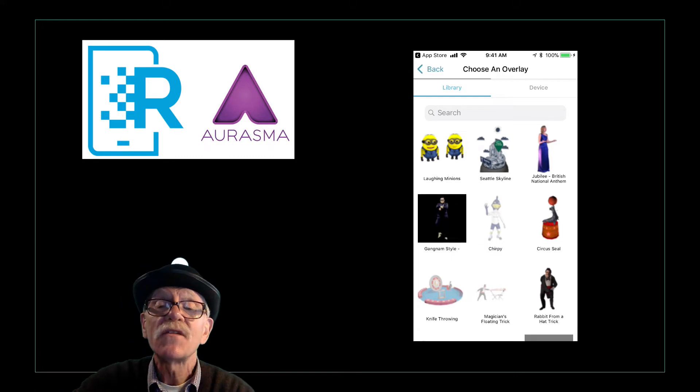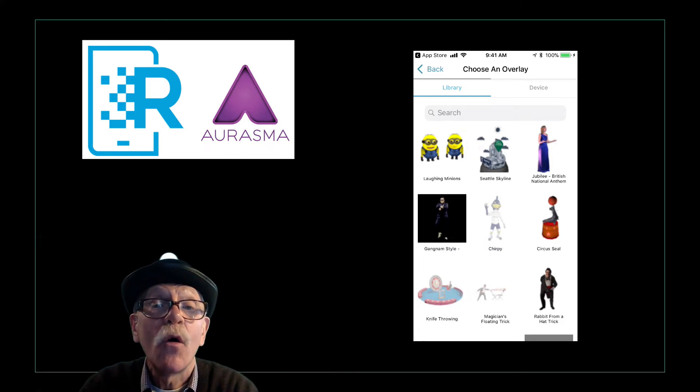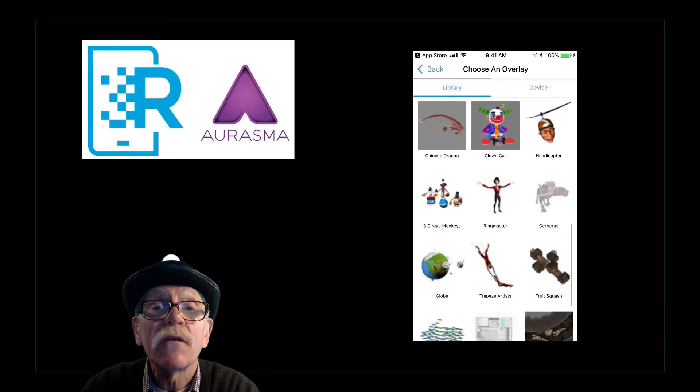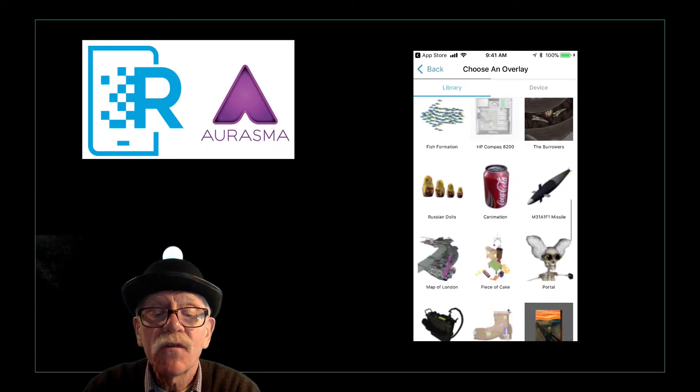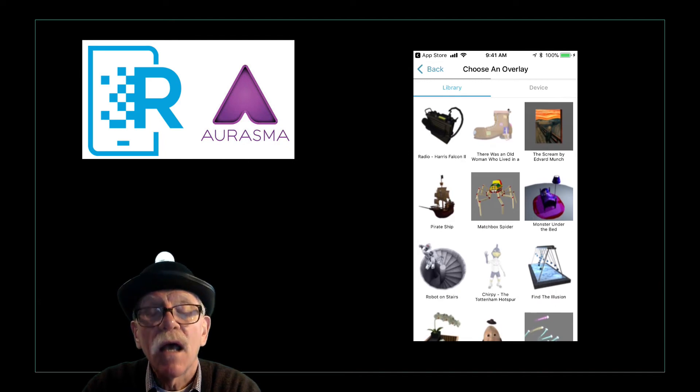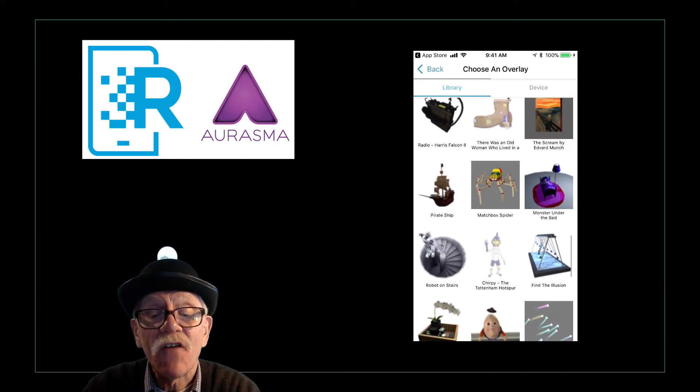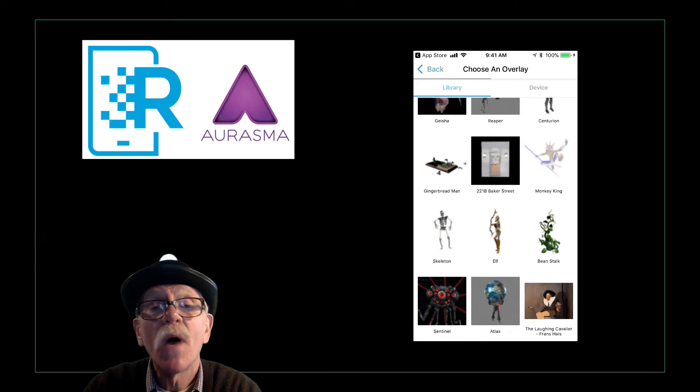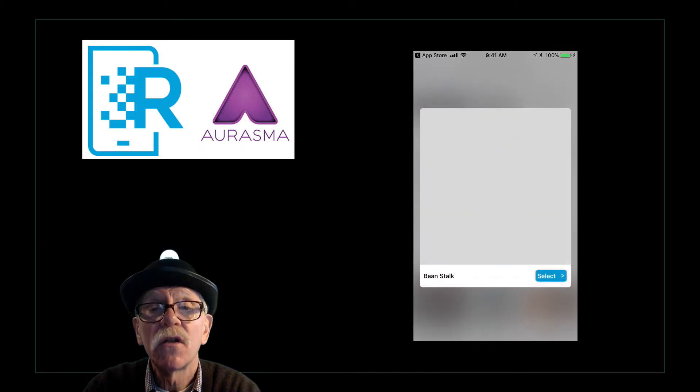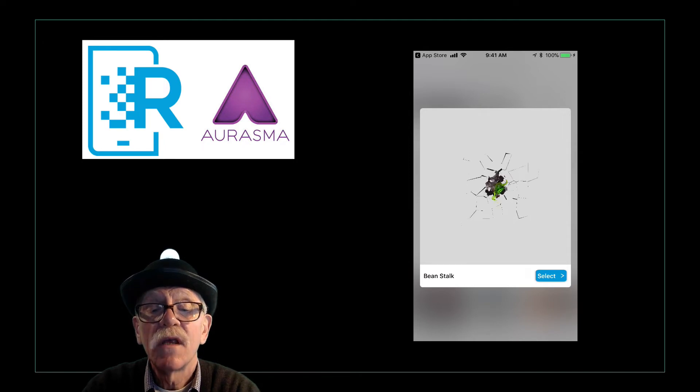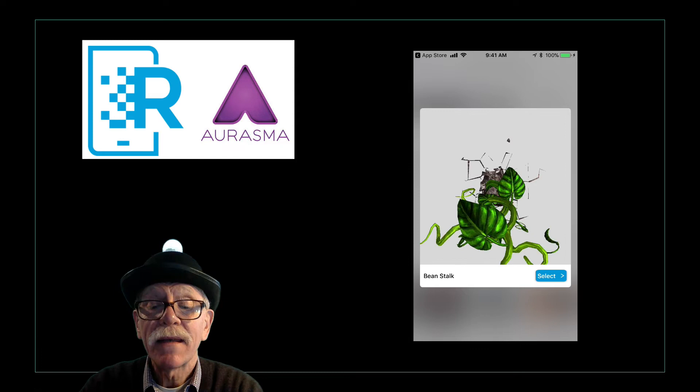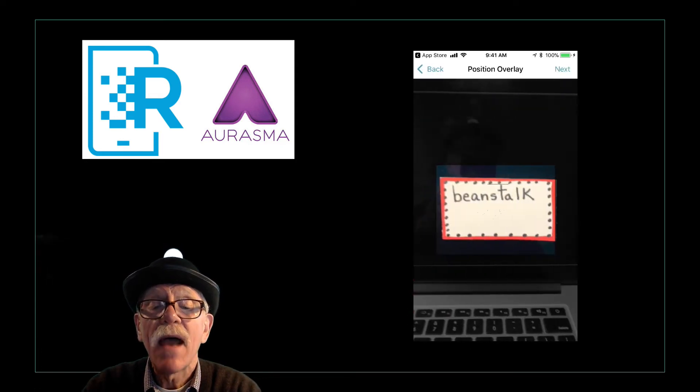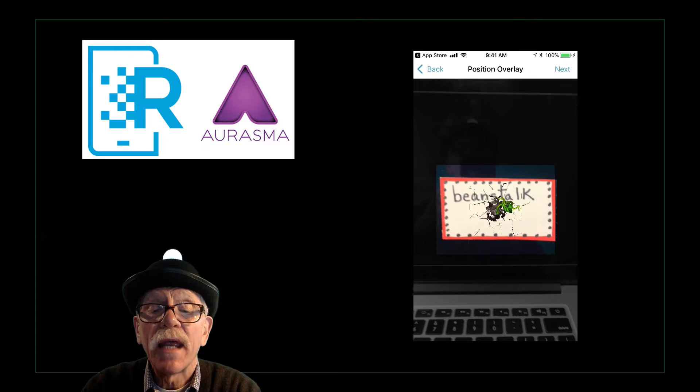Now it says to choose an overlay. Okay. I know what I want. I want a Beanstalk. And I knew it was there. That's why I chose that word. But you'll notice that these are fun. They're not necessarily curriculum related. You can stretch them and find curriculum connections. But that's why the website is a little better for production. Oh, here it is. Here it comes. The Beanstalk I want to collect it. Now, oh, here it is on my website. How good is that?